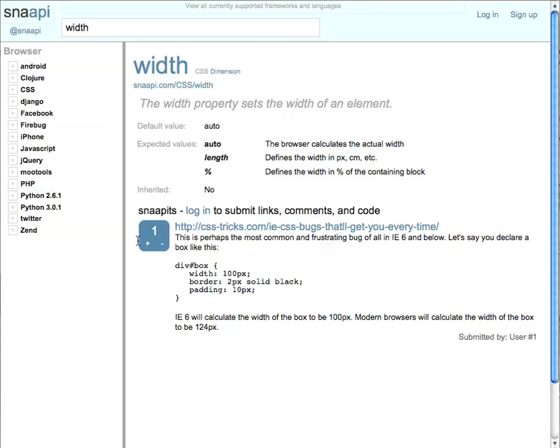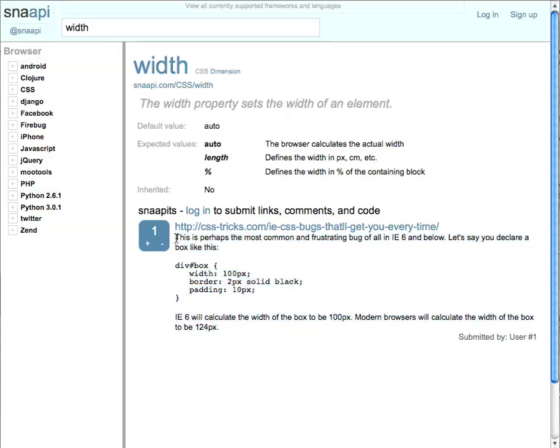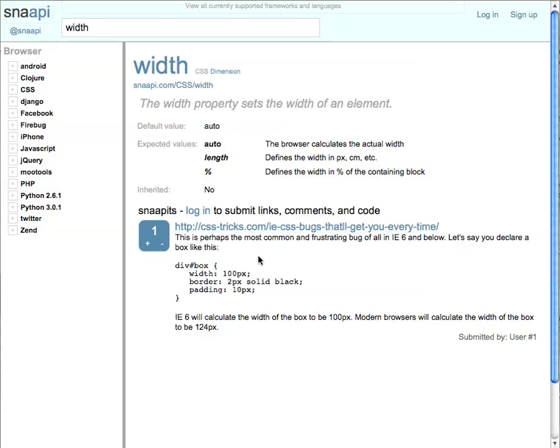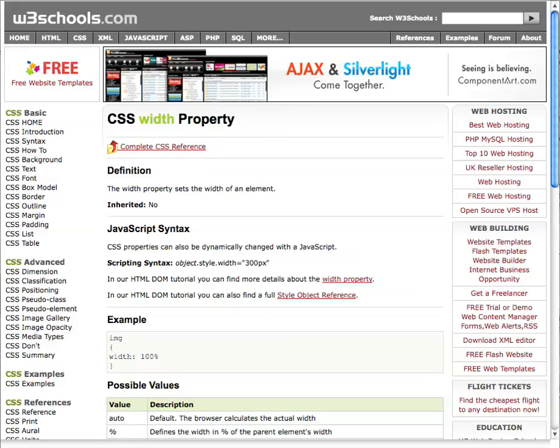And we also have a snap-it here, which is basically this particular example is a link to a website that shows a gotcha for using the width property in Internet Explorer. So if you want, you can also check out the reference page for this particular item. So if we click here, this will take you right to the reference page.